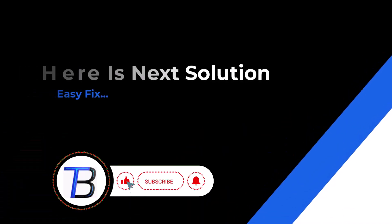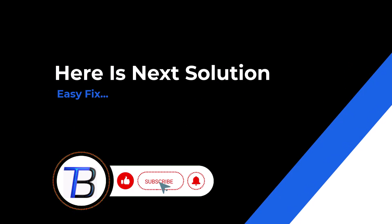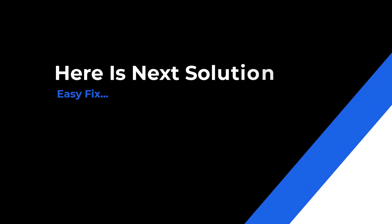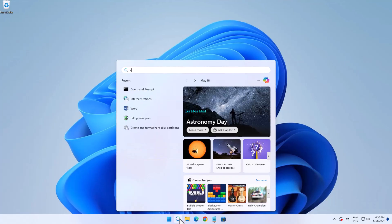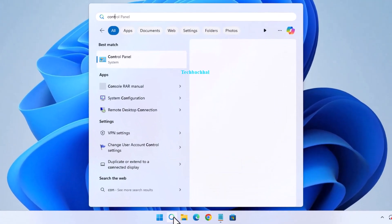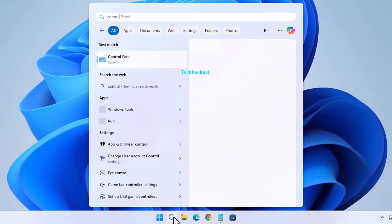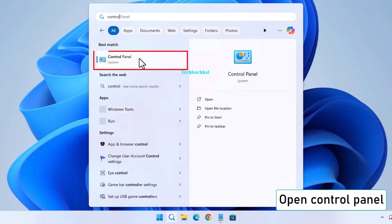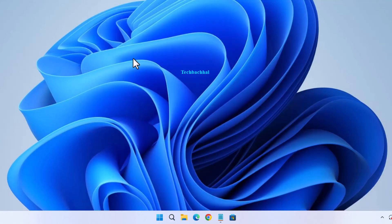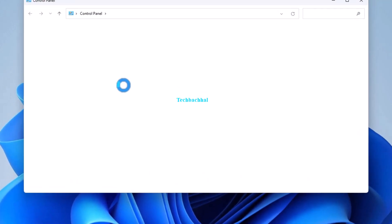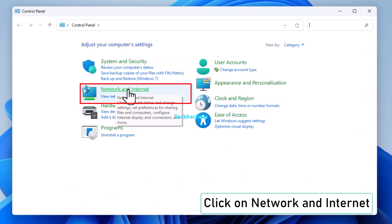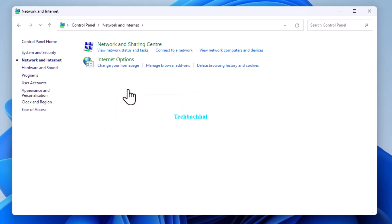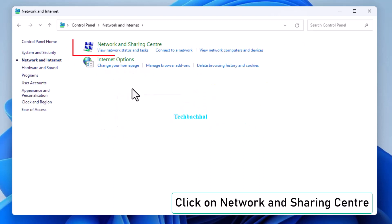And for our final solution, search and open the Control Panel, then go to Network and Internet, followed by Network and Sharing Center.